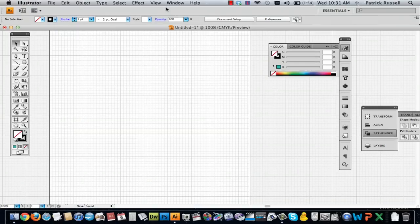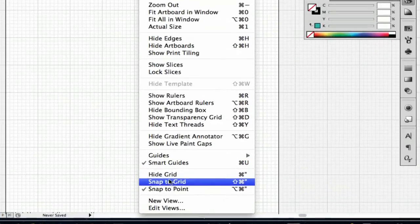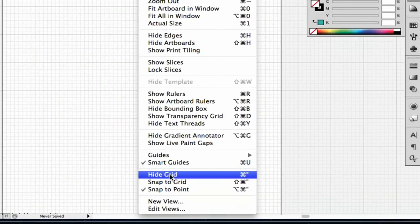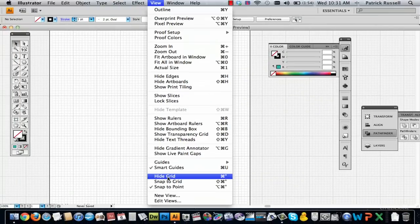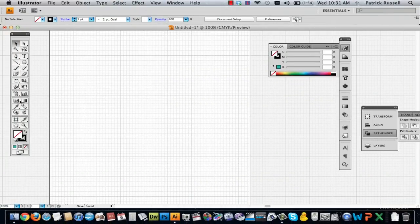So the way I'm going to start is by going up to View and go down to, this says hide grid but in my case my grid is already out so it would say show grid and you're going to want your grid showing just so you get some good symmetry in this drawing.